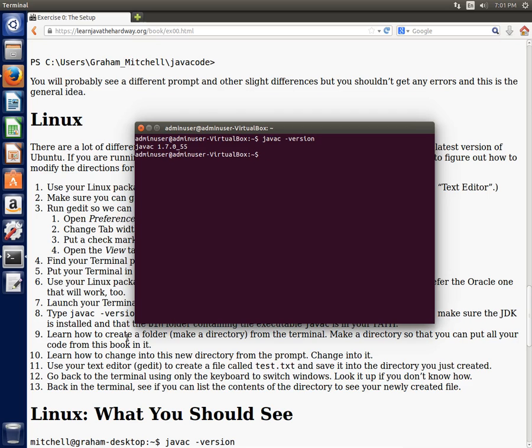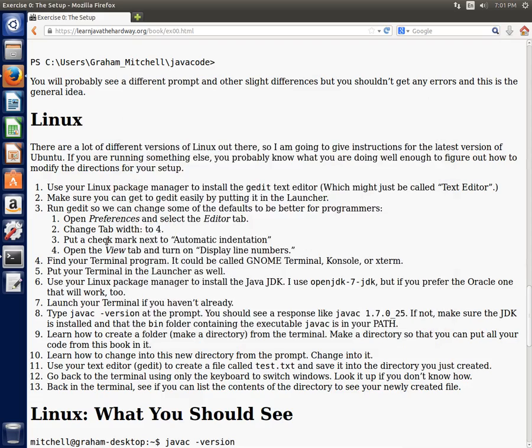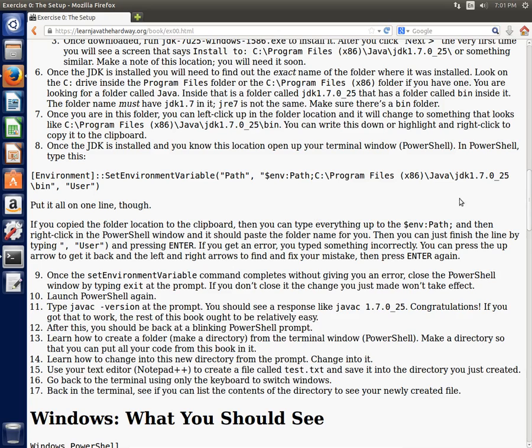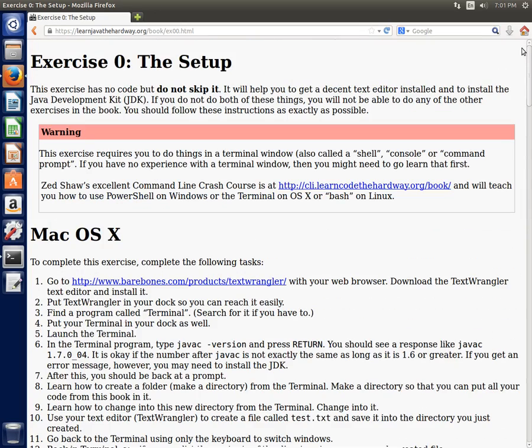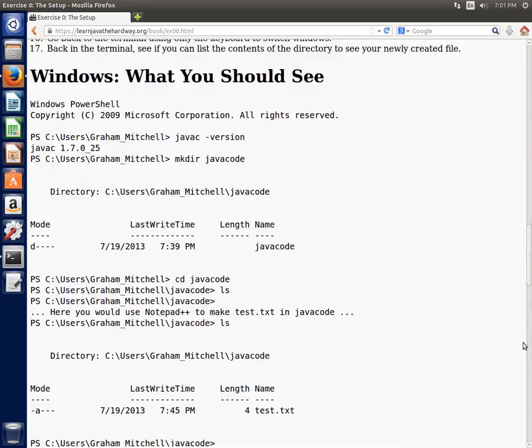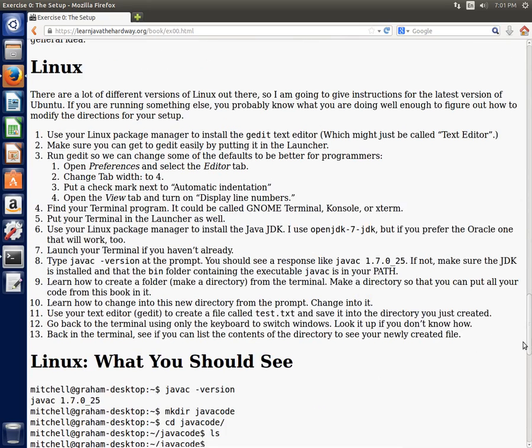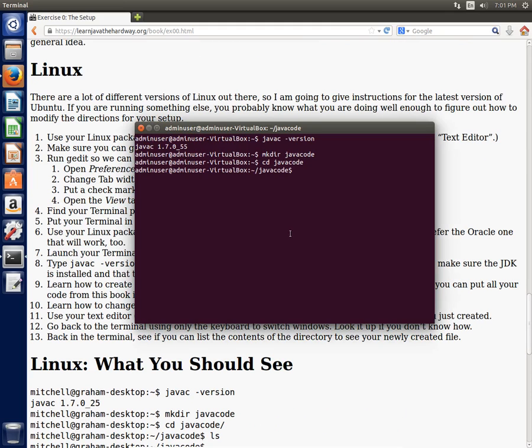So you're supposed to learn how to create a folder or make a directory from the terminal. So I'm going to say mkdir javacode. I'm going to change into that directory, cd javacode. And again, if you're not familiar with the command line, I really would encourage you to go through, it's at the top here, Zed Shaw's Command Line Crash Course to teach you how to use the terminal window. It really is pretty good and it's free. So if you have no experience with a command prompt, that would probably help you out to do something like that.